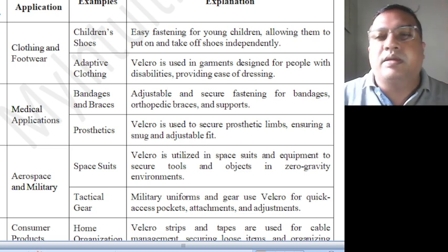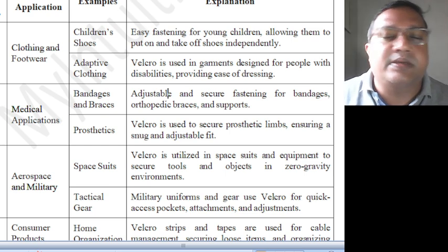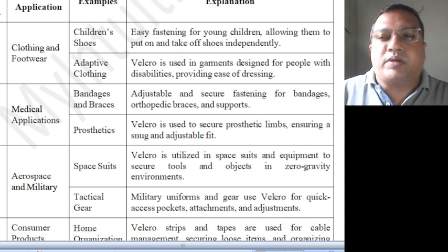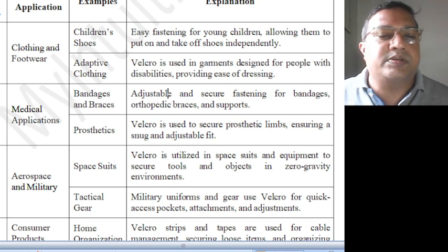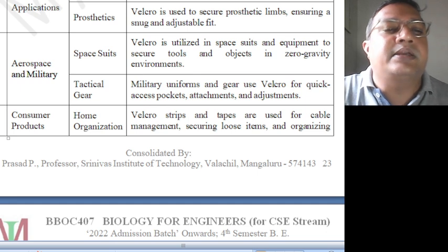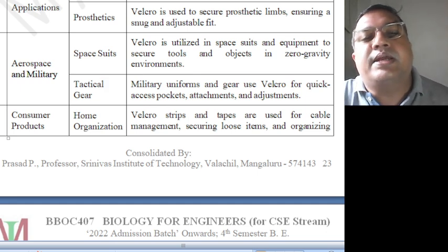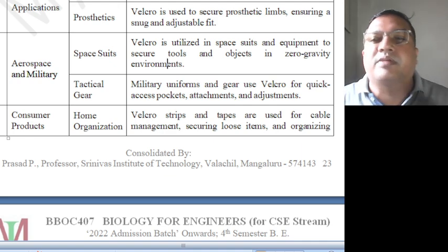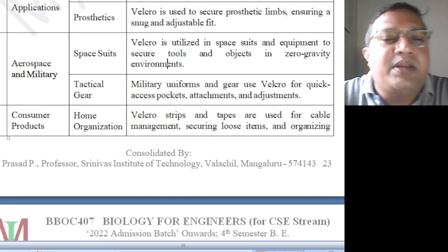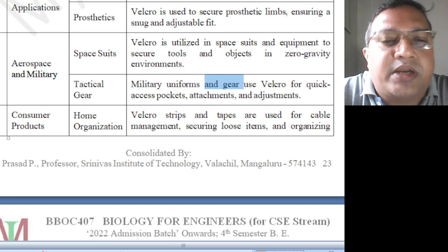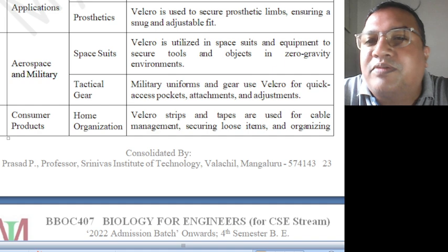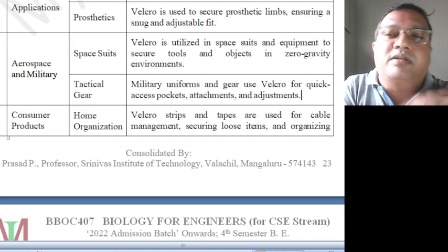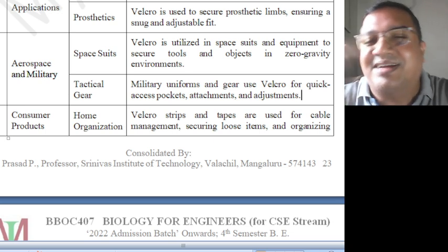Prosthetics means for people with disabilities — say a leg is broken or cut, an additional prosthetic leg can be connected using Velcro rather than tying. Aerospace and military applications: spacesuits and tactical gear. Velcro is utilized in spacesuits to secure tools and objects in a zero-gravity environment, keeping everything tied with Velcro so it's easy to use. Military uniforms and gear use Velcro for quick access to pockets, attachments, and adjustments — for example, securing tactical gear so items do not fall.